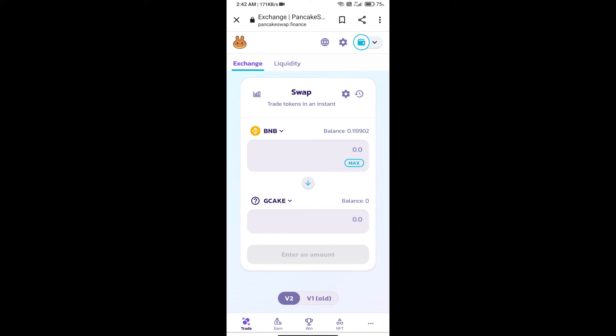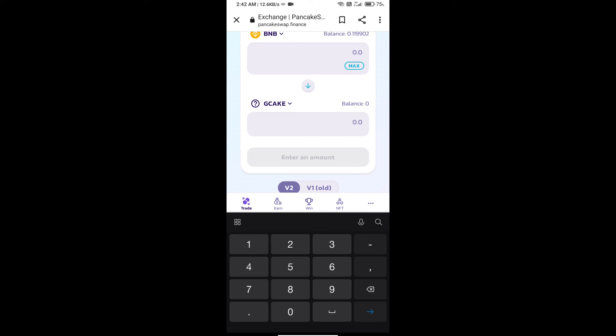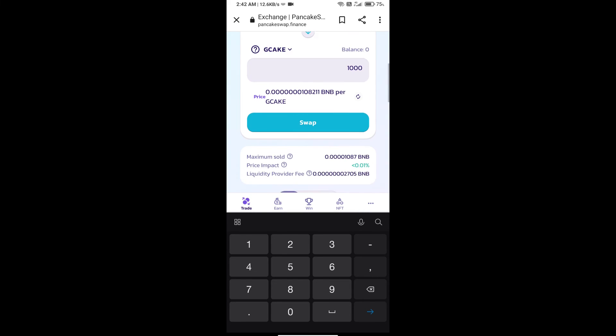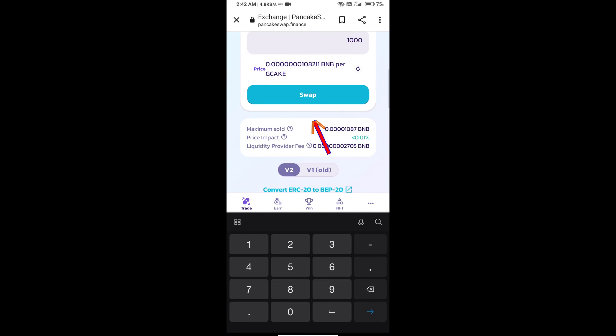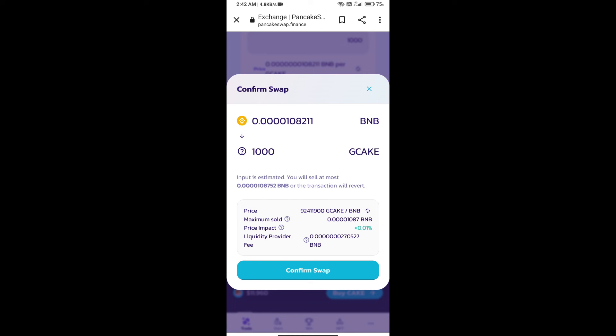Here we will enter number of tokens and click on swap. Here we can check detail information. Click on confirm swap.